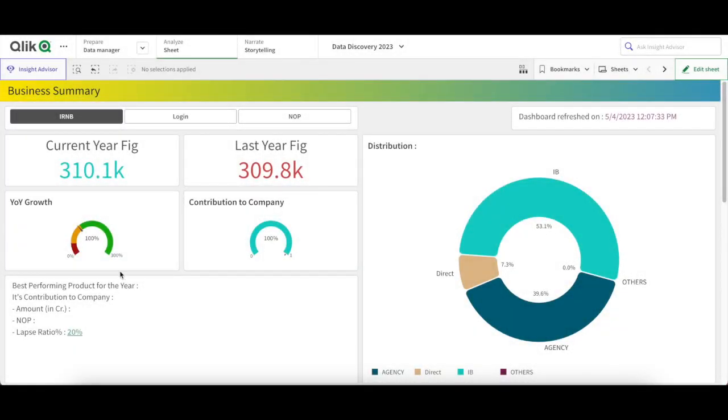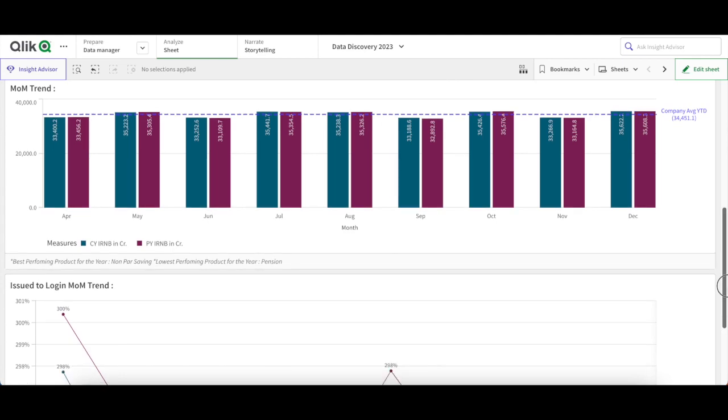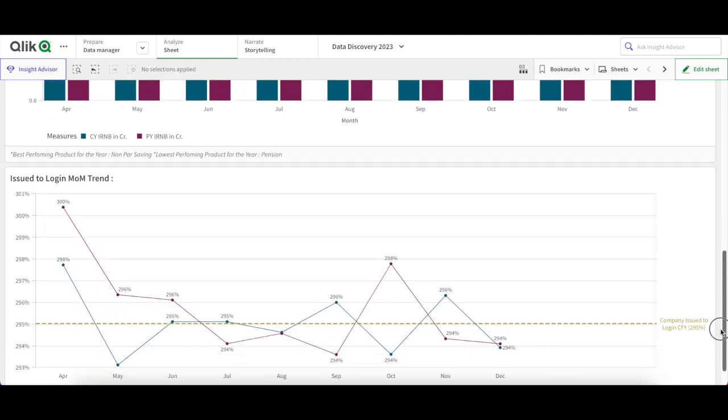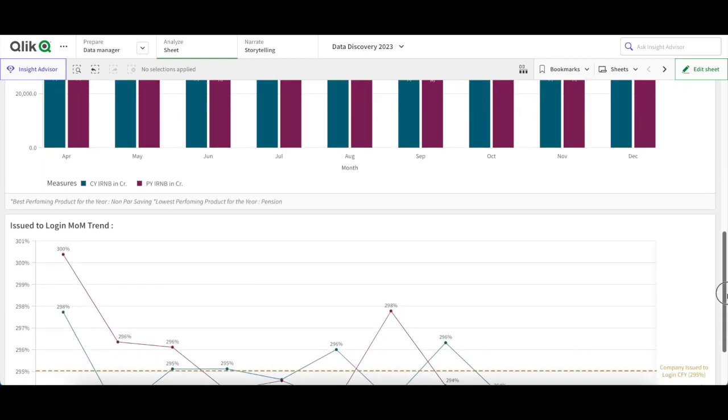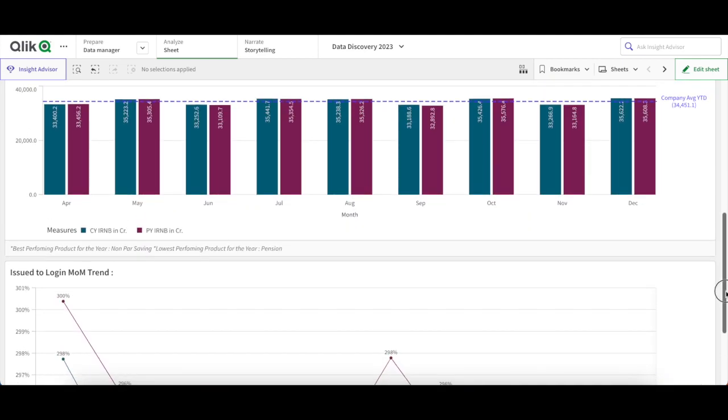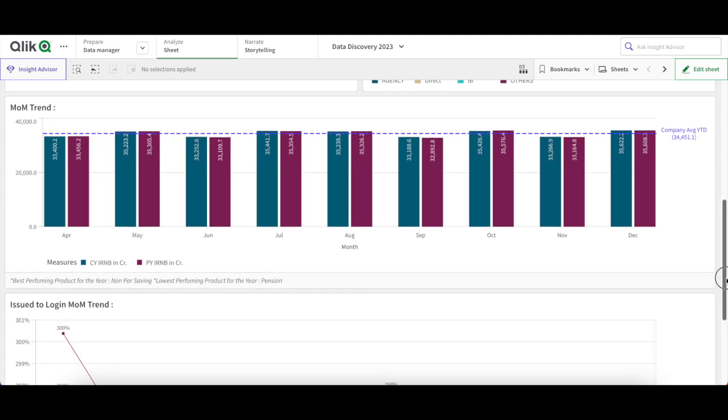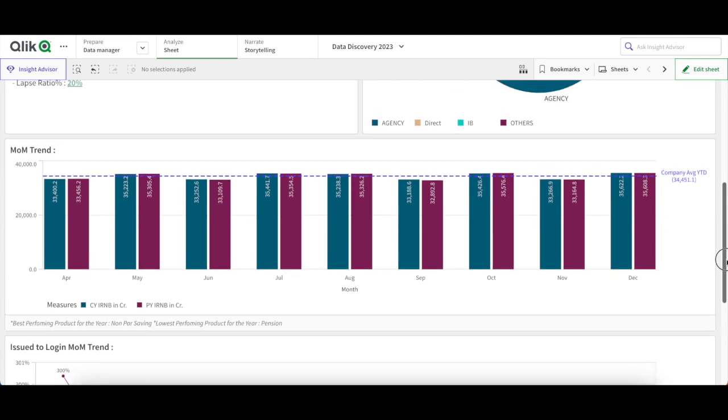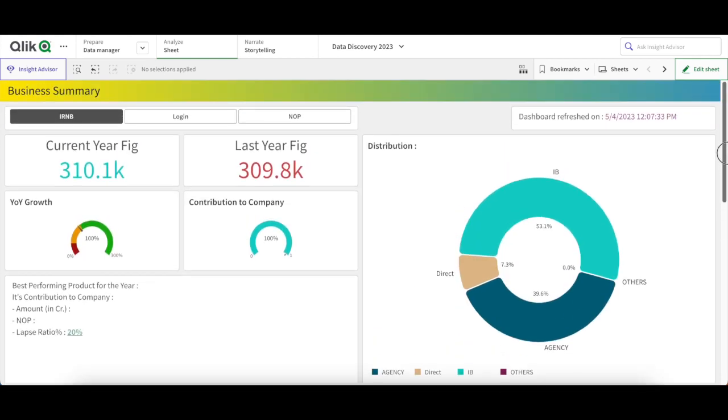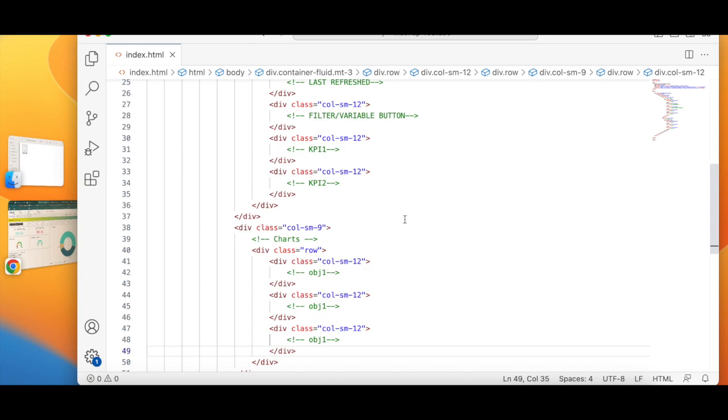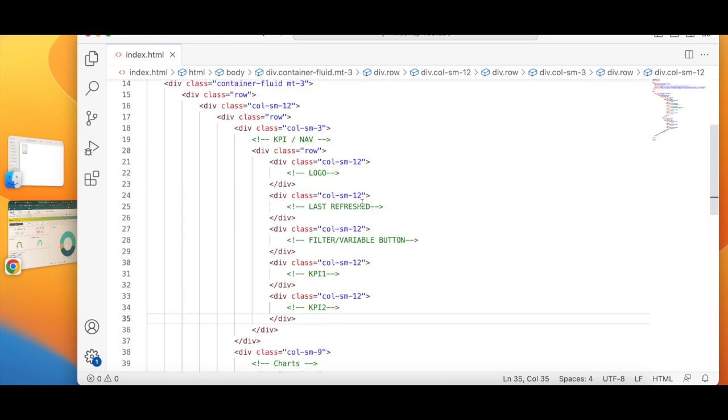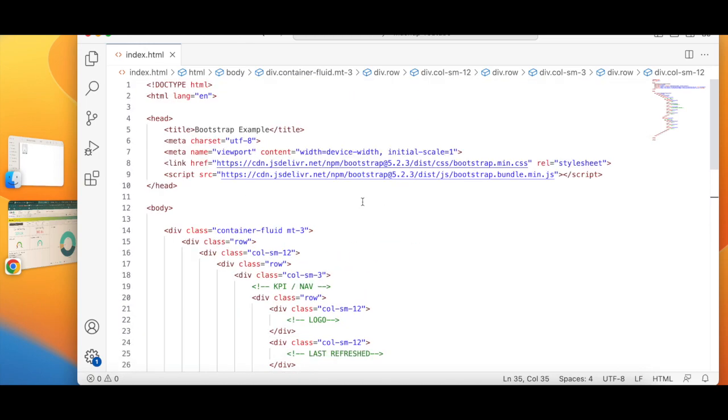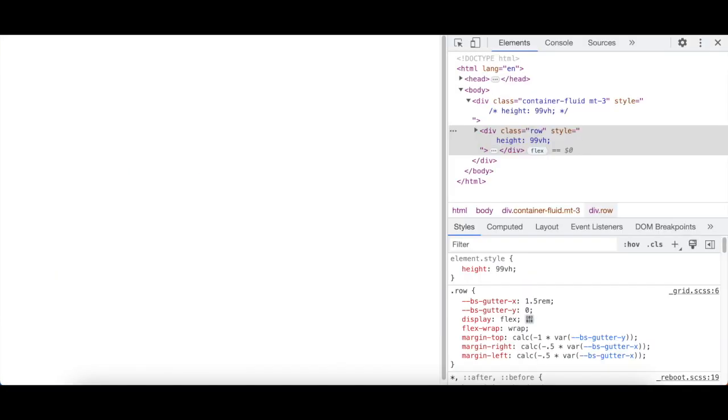So I have one, two, three, four, five - five objects out of which the stakeholder wants the month-wise trend and month-wise bar chart with the average and the distribution. So that's three, and we have added three. So let's save this and refresh.